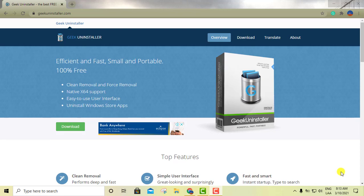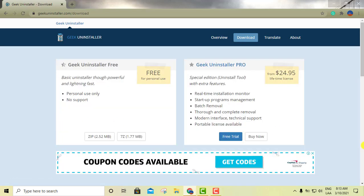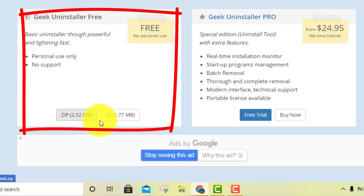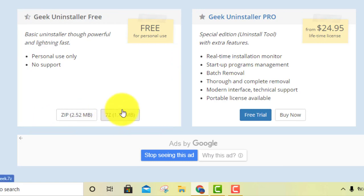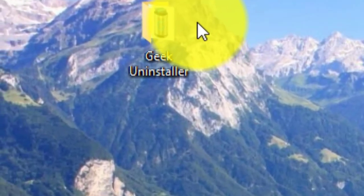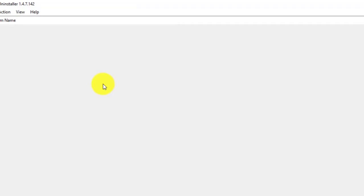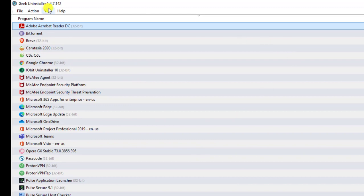Moving on to the third option — this one is called Geek Uninstaller. On the main page, all you do is click the green download button. It has a couple of options: a zip version as well as a 7-Zip version — pick whatever works for you. I've already downloaded and put it in a folder. Just run it — it's a portable version as well — and as you can see, it straightforwardly shows you all the software installed on your computer.